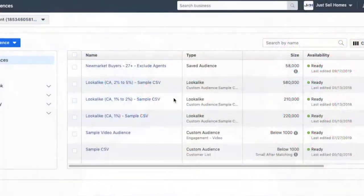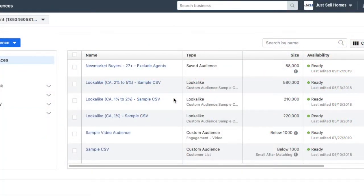I'm filming this one under the assumption you have the pixel on your website already. If you don't, you can flip over to our other videos on how to install the pixel. Basically, what we want to make sure is that your pixel is on every single page of your website. For this piece to work, what you need to have is a landing page that you're sending someone to and then also a thank you page that's separate — a landing page, and when they become a lead, a thank you page.